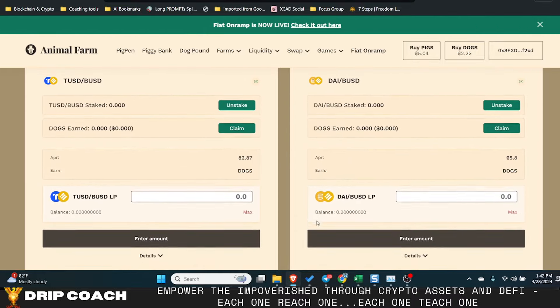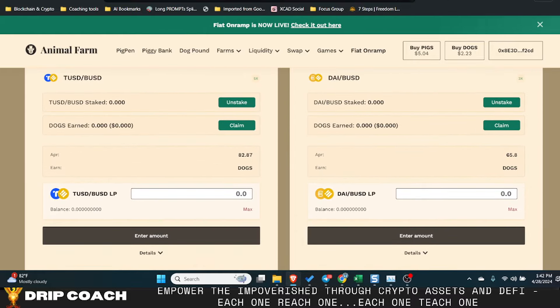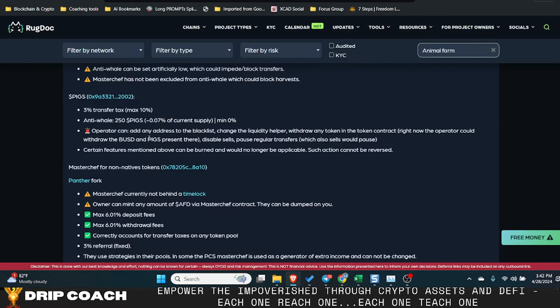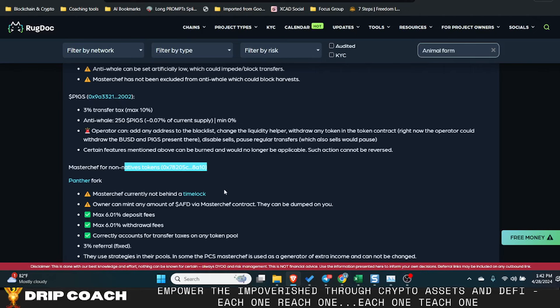So for these, you will be using this second contract here. And again, I will label these accordingly.